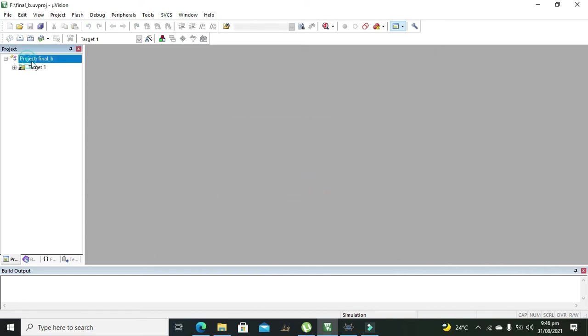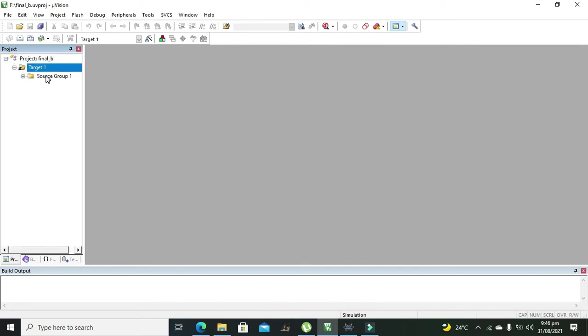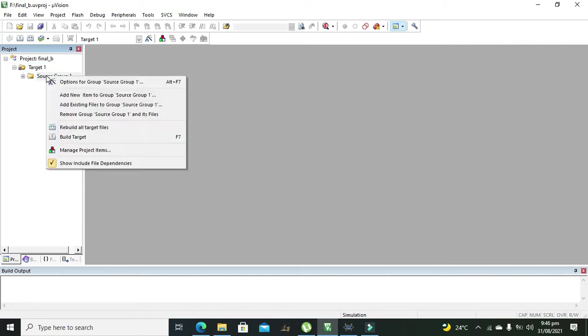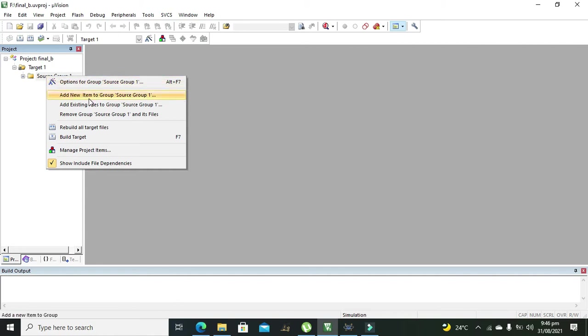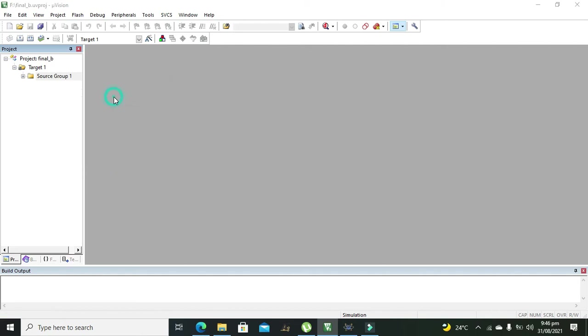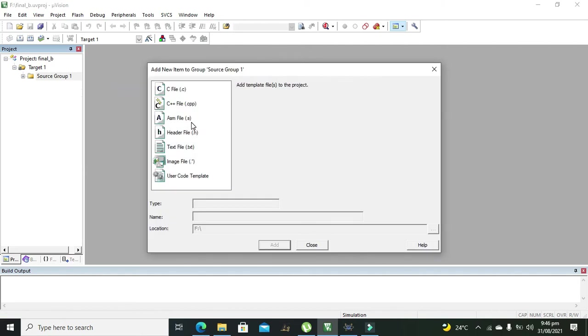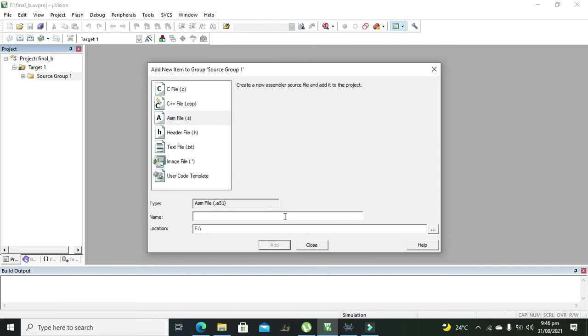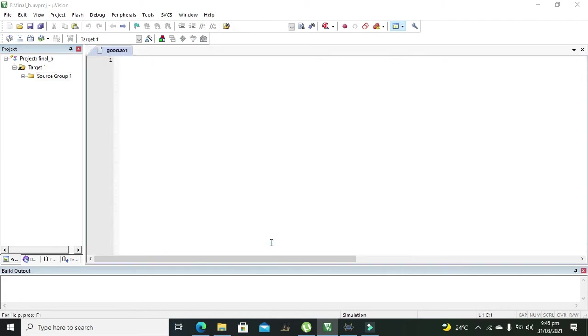So our project is created. Now there is one sub folder named as the Target One and also one sub-sub folder Source Group One. So we need to right click on this sub folder that is Source Group One and click on Add New Item to Group Source One. And here we have ASM file option so we can give any sort of name, you can write any name of your own choice. So we will write Good. Okay this is the name of the file, now we need to add it.